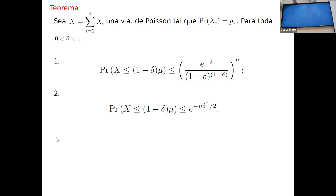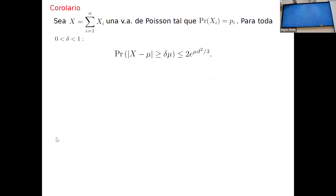Esta clase quedó corta y muy técnica. Un corolario: juntando ambas cotas, la probabilidad de que |X - μ| ≥ δμ es menor o igual a 2e^{-δ²μ/3}. La moraleja es que esto decrece exponencialmente con μ. Para finalizar la clase, un pequeño ejemplo; la próxima clase veremos muchos más ejemplos donde se aplica la cota de Chernoff.